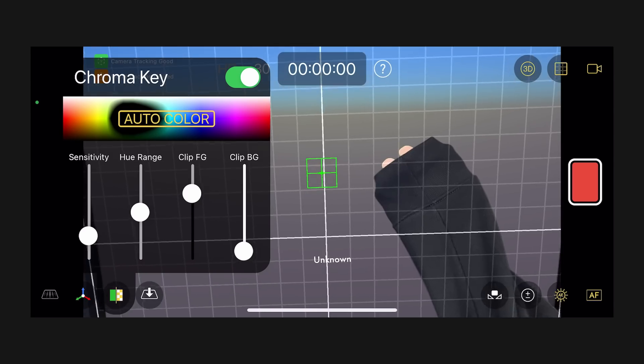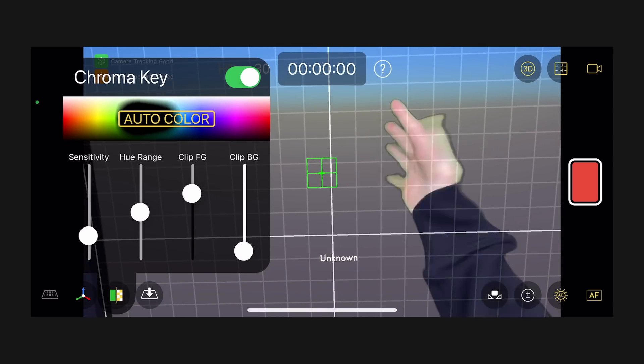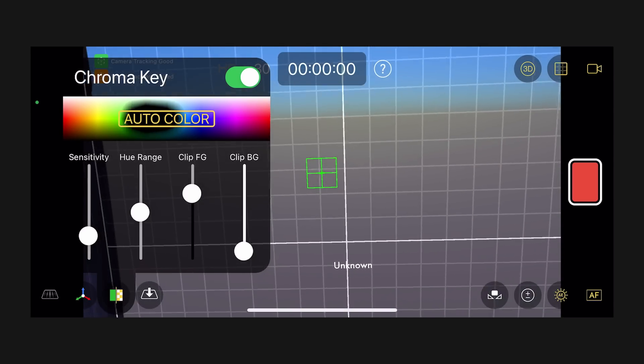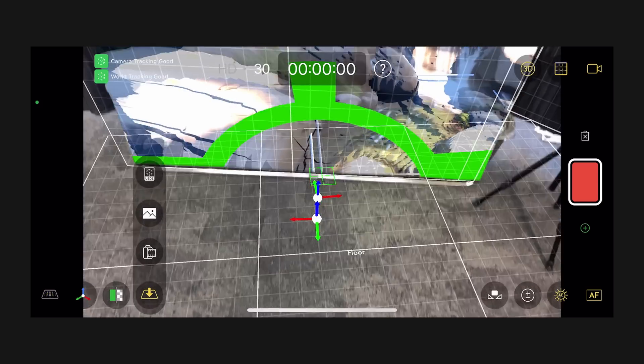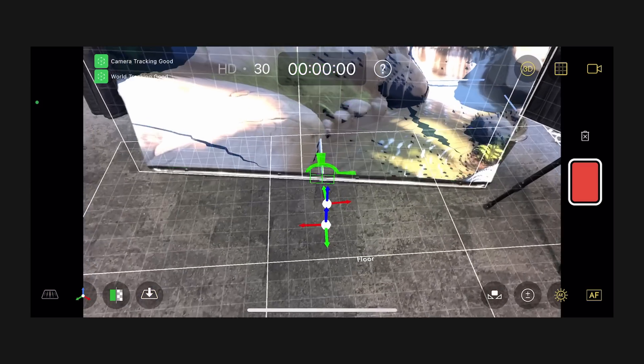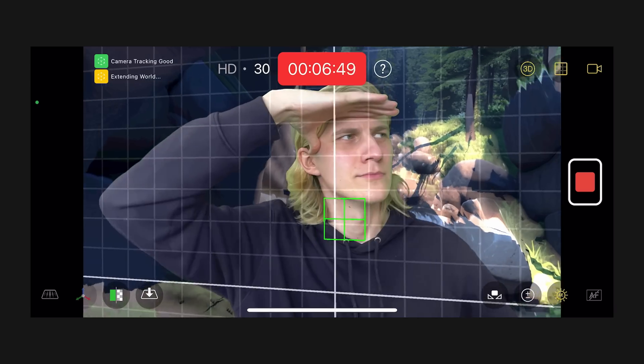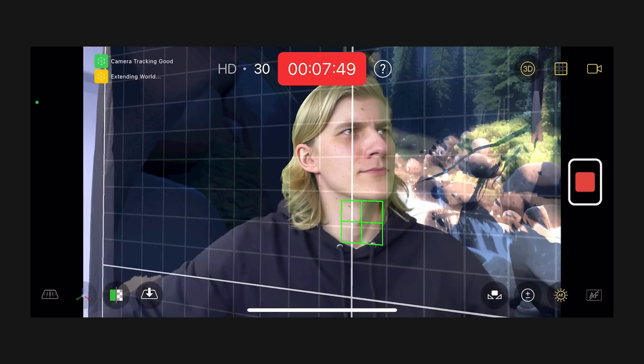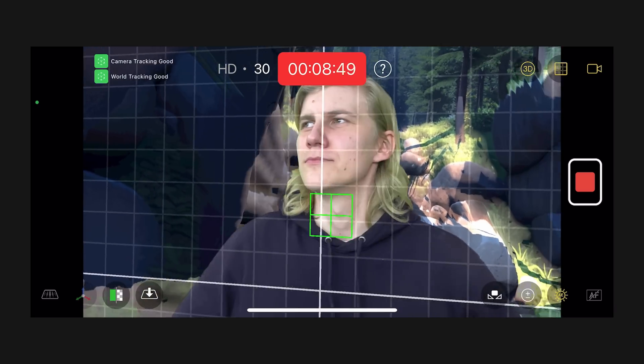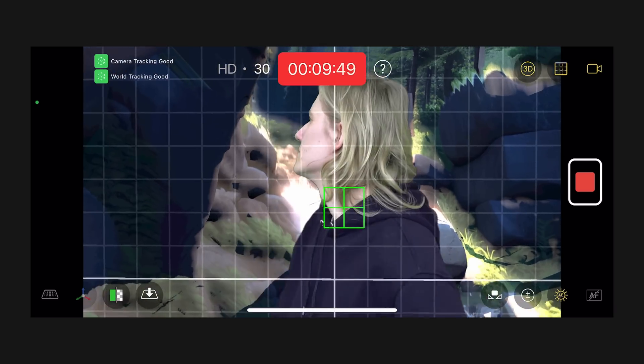If you have access to a green screen or a very large green cloth, you can even live key while shooting and import your 3D model into the app. This way your camera operator can see how your final shot will be framed while filming.